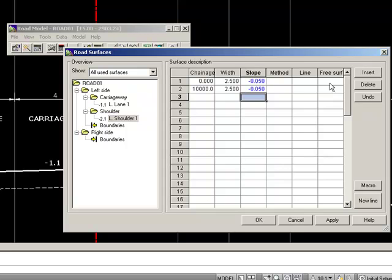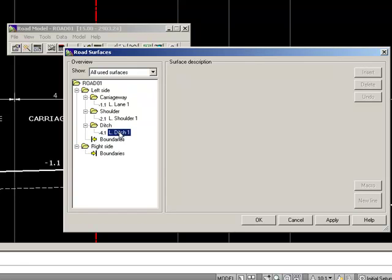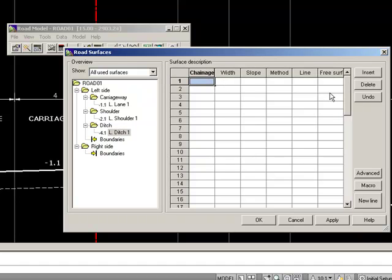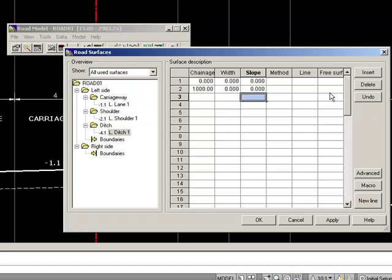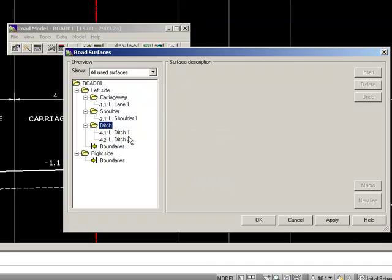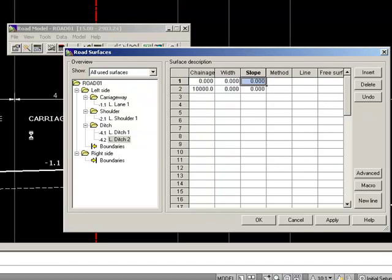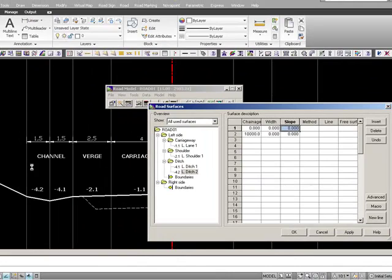Then we need to add channels. We add elements 4.1 and 4.2 but to begin with we will not put any values inside them, just 0, 0, and 0 for each. So now we have our carriageway, our verge, and our channel defined.